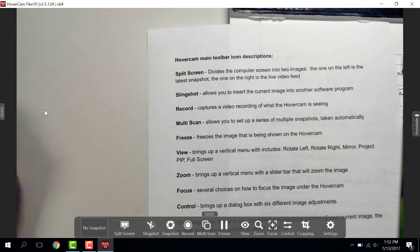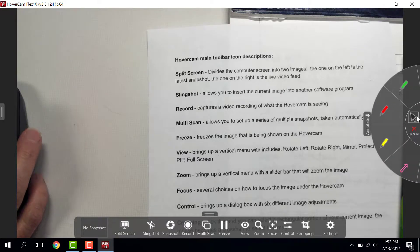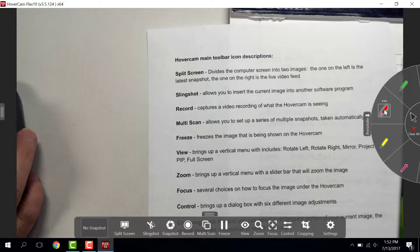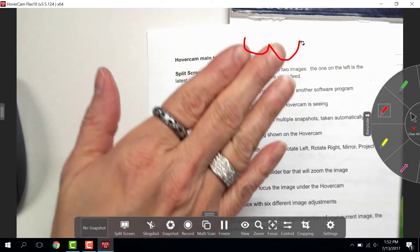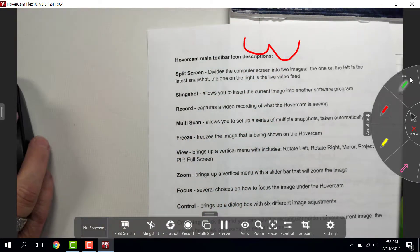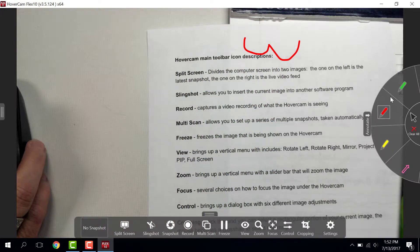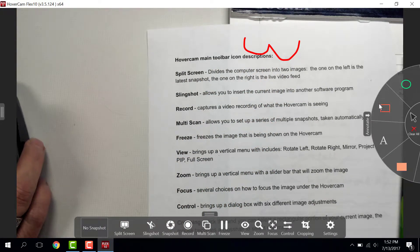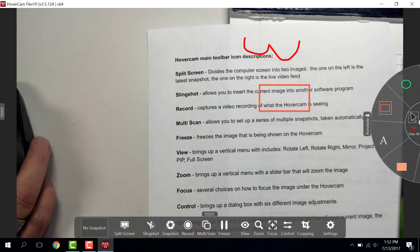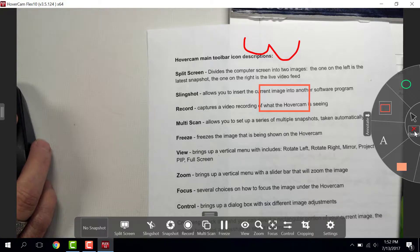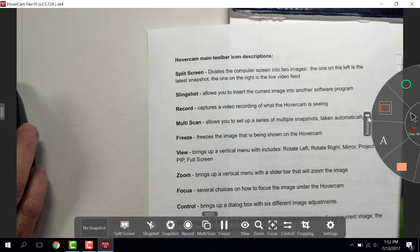The one on the right is Annotate. You can write on the document that is underneath the Hovercam, or add shapes. There's also a Clear All button to click, and then you can also close the menu back by clicking the arrow.